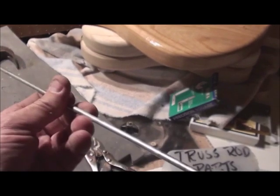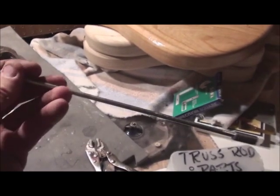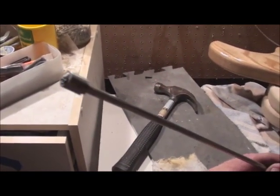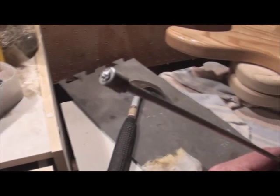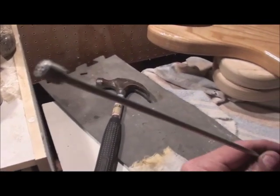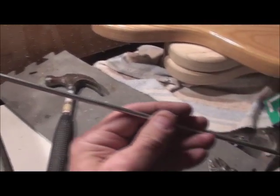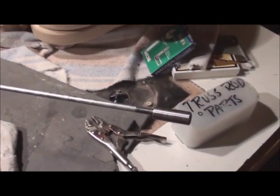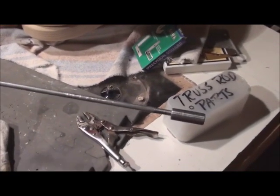Okay. Here is our finished truss rod. All I have to do is throw in the washer. Here's our anchor. And I have to give it a bit of a bend to it.